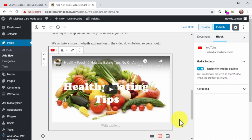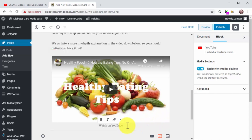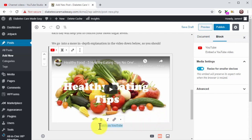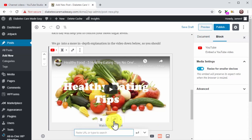A little trick you can use to send the viewer from the blog post to YouTube is to use the caption field to insert a CTA. Click on the Write a Caption field and type Watch on YouTube. Highlight this text and click on the link icon. Now paste the embed URL into the Paste URL field and then click Apply.